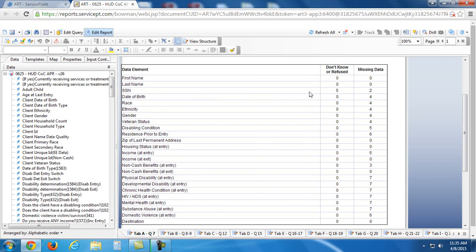we have put their information into the system as don't know or refuse for the question of social security number, and we have two clients that have actually not had a social entered. That's what all of these mean.